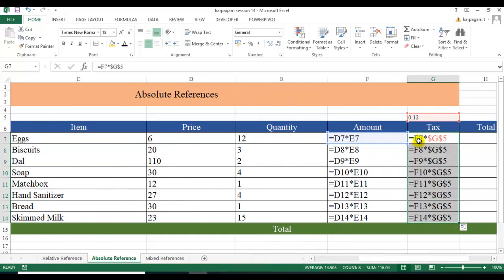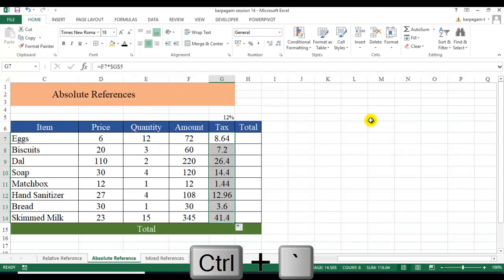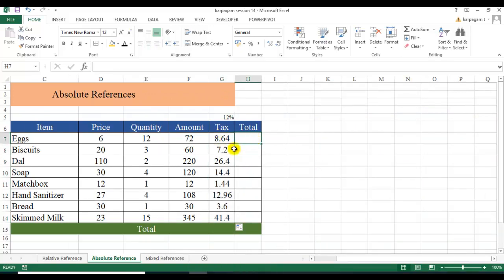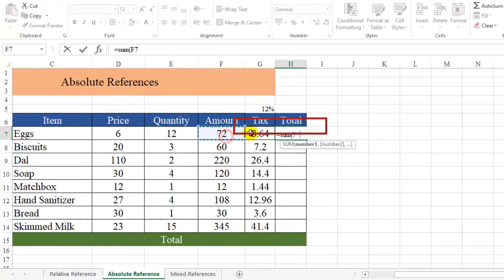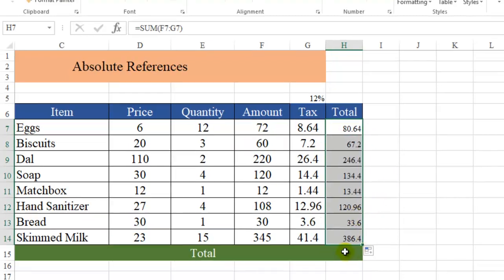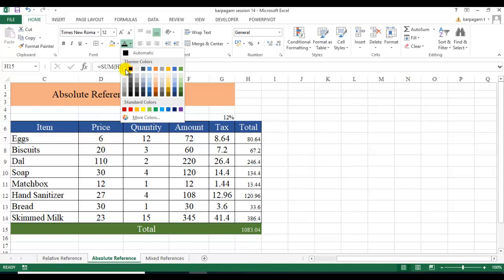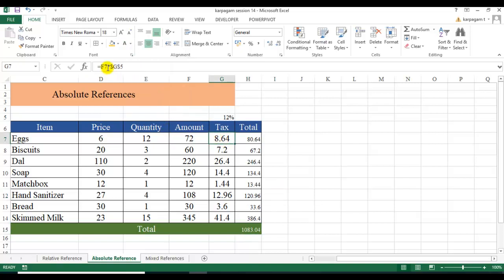Let me drag it and show you. I'll use Ctrl+tilde to show what we have done. You can see F7 into G5, and then F8 into G5 — it takes the relative references for each row but uses the fixed reference G5 for the tax throughout. Everywhere from F13 to F14 it has taken G5 as the reference. The tax is calculated correctly. The total is the sum of amount plus tax, and I use Alt+= to get the grand total.